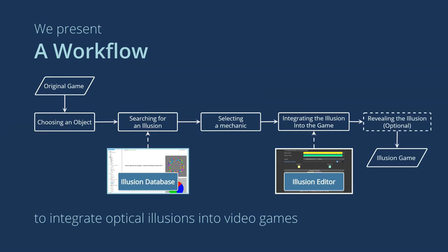Choosing an object, searching for an illusion with our database, selecting a mechanic, integrating the illusion into the game, and finally, revealing the illusion.